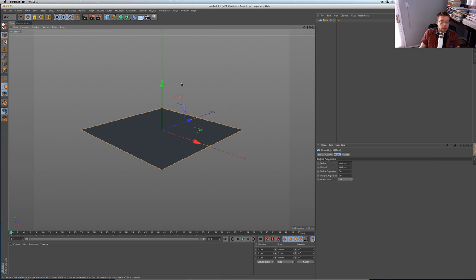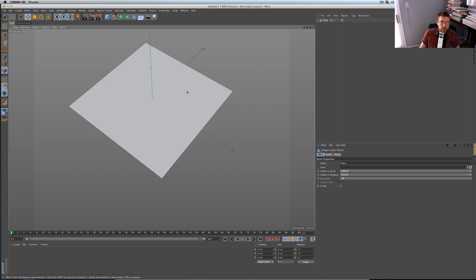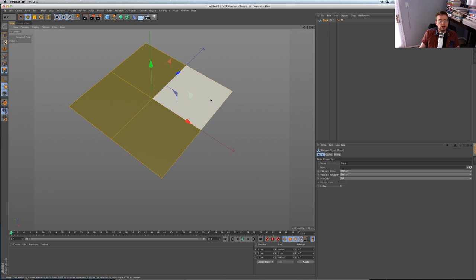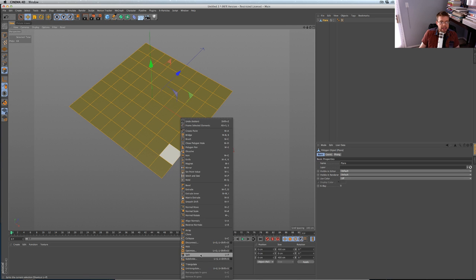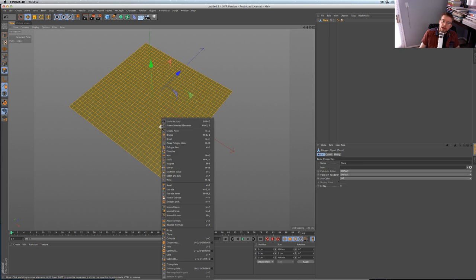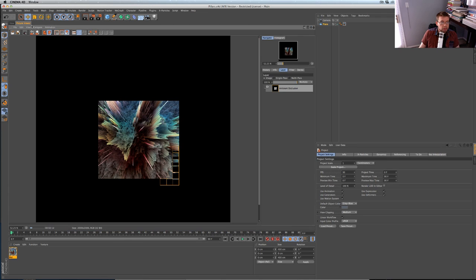When doing subpoly displacement, keep in mind the exponential growth. You subdivide once and you don't get two polygons — you get four. Two levels gives you four times that many. Three, four, five levels — it keeps multiplying. So saying 'five' doesn't mean five polygons across; it means five rounds of quadrupling. At six levels you're generating a lot of polygons, so be mindful of that growth rate.